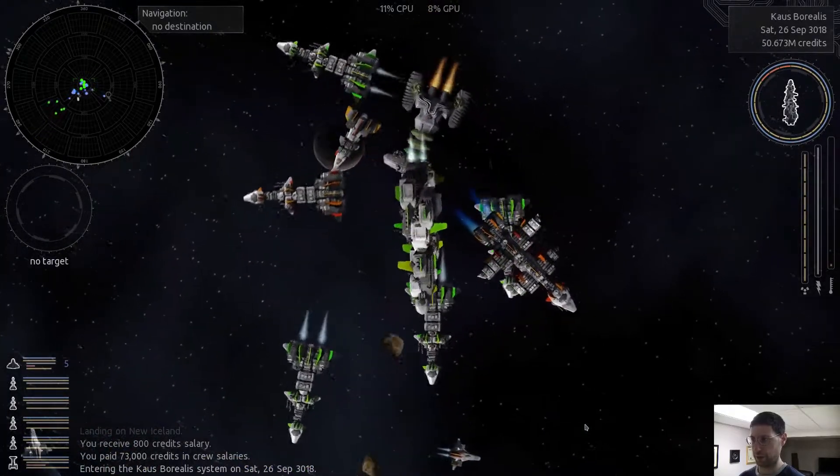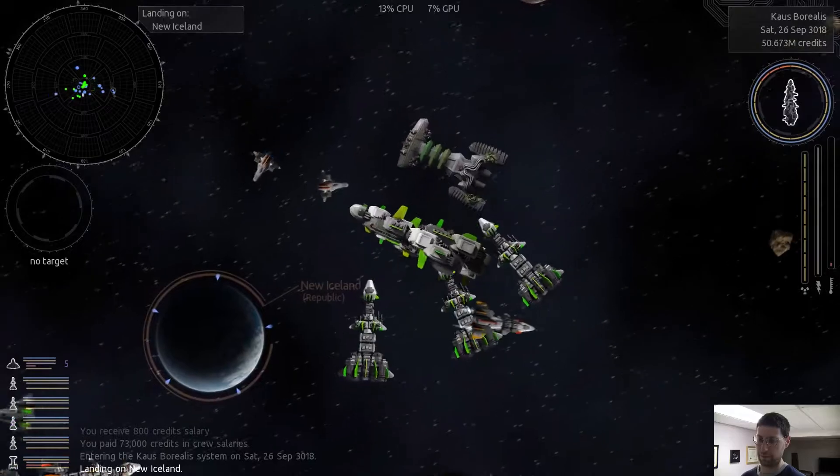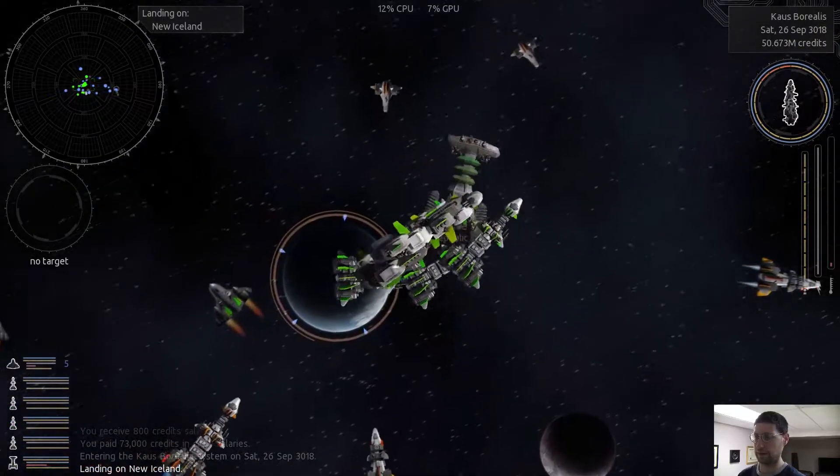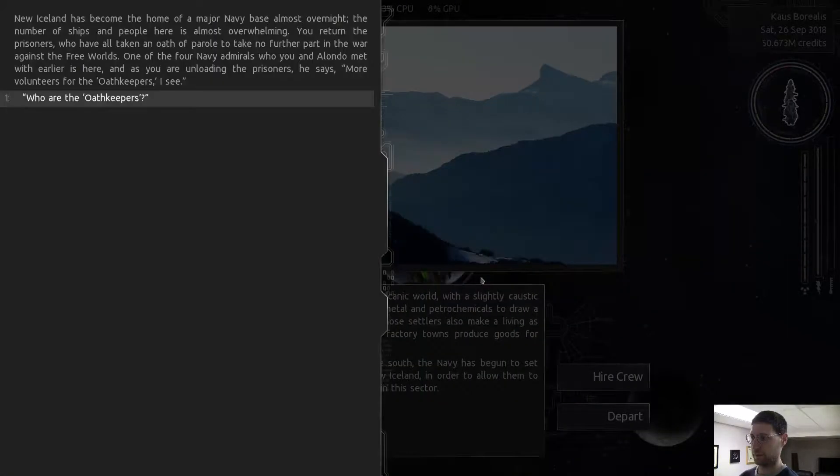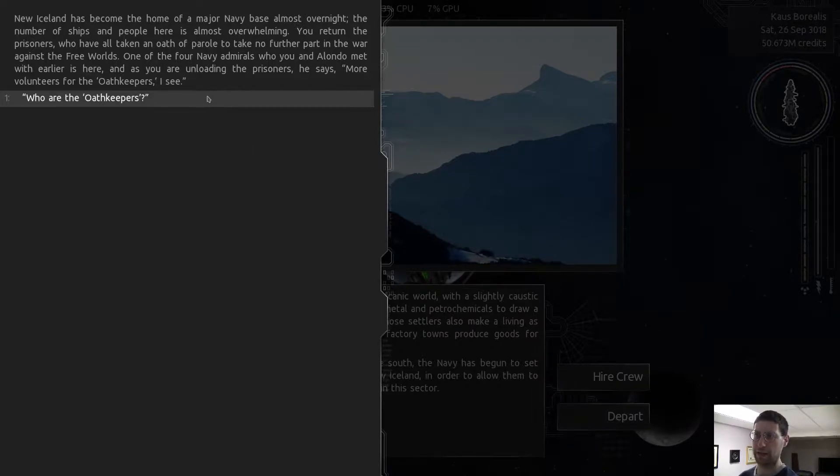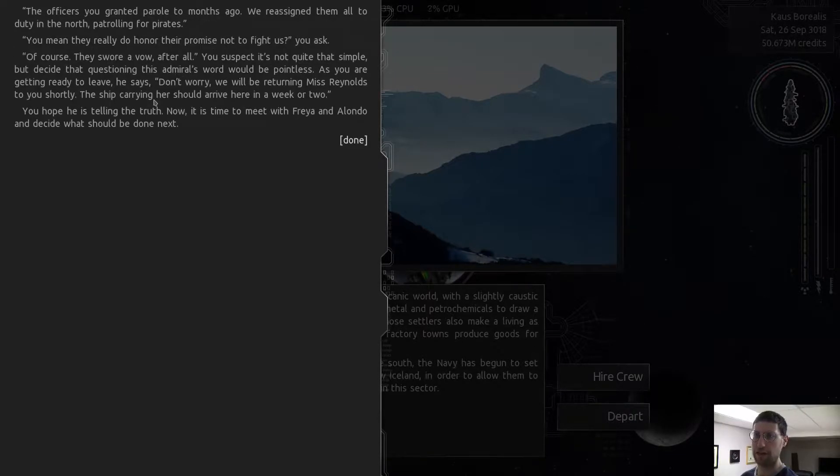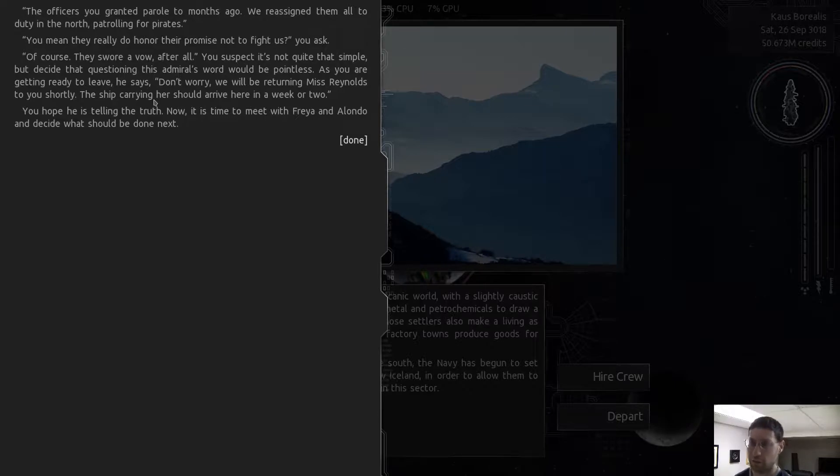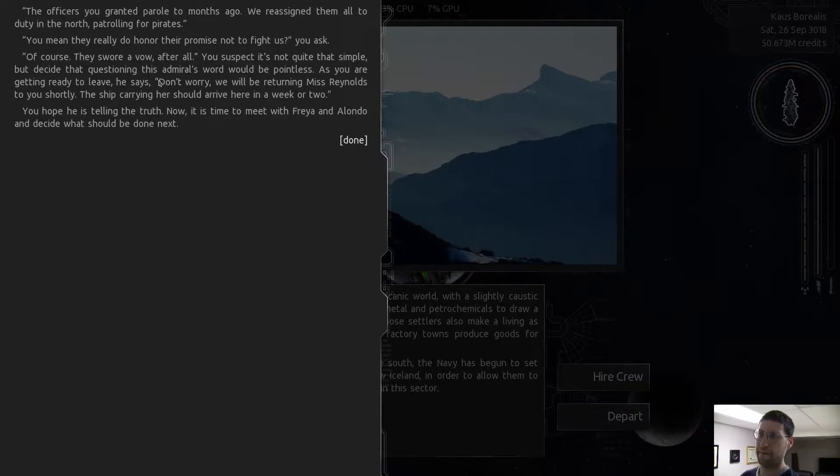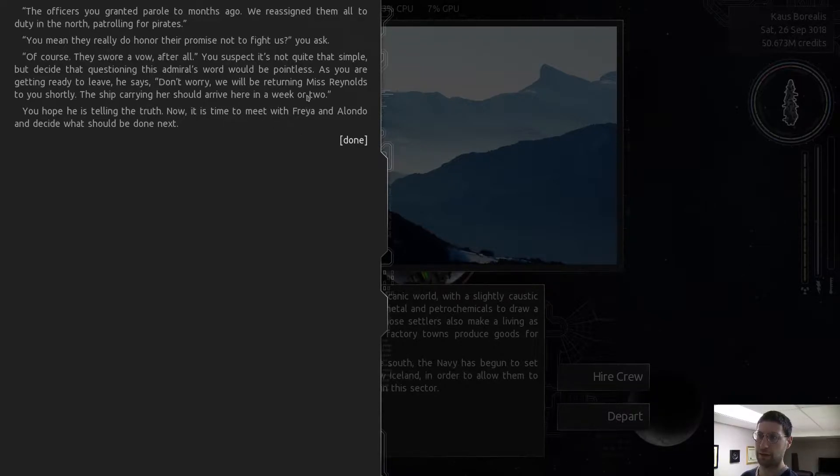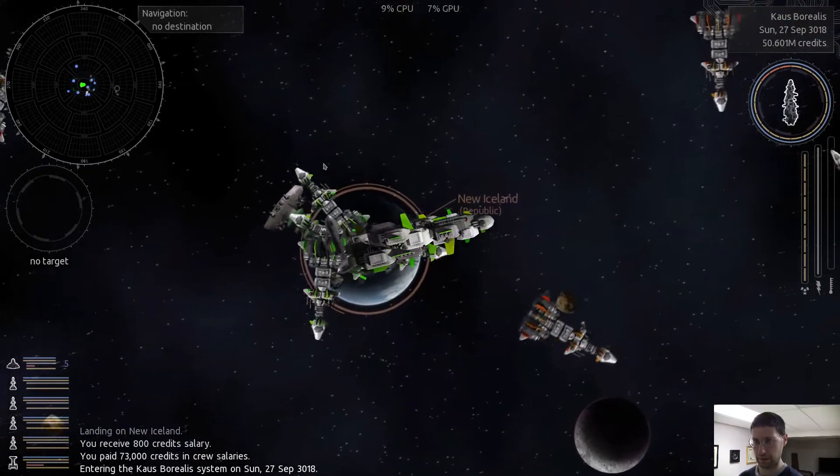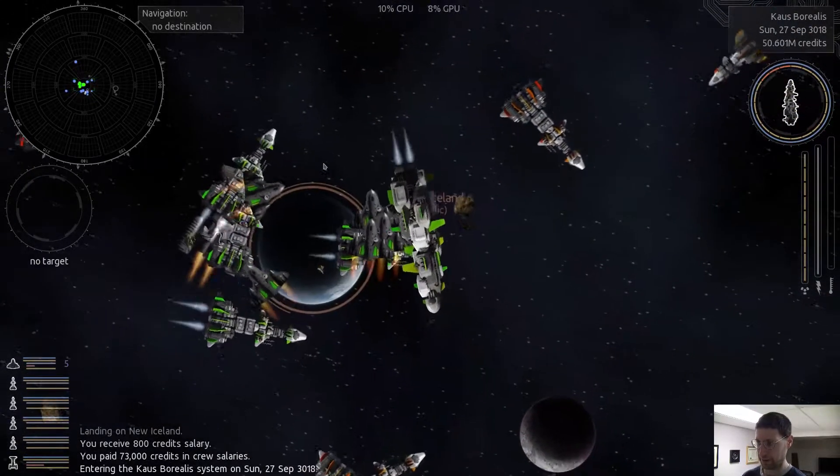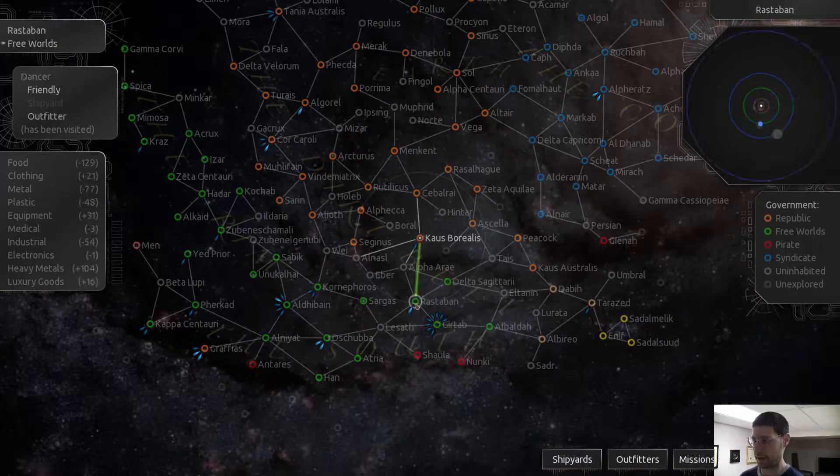All these ships that I can take. I said this is a major narrative almost overnight. You return to the prisoners, taking an oath of parole to take no further part in the war. Who are the Oath Keepers? The officers you granted parole two months ago. We reassigned them all to duty in the north patrolling for pirates. You mean they really do honor the promise not to fight? Of course, they swore a vow. There you go.